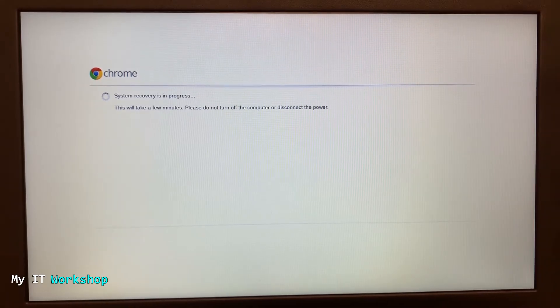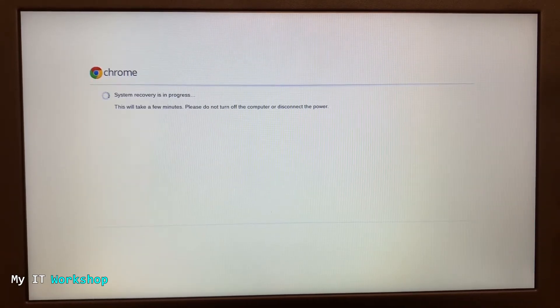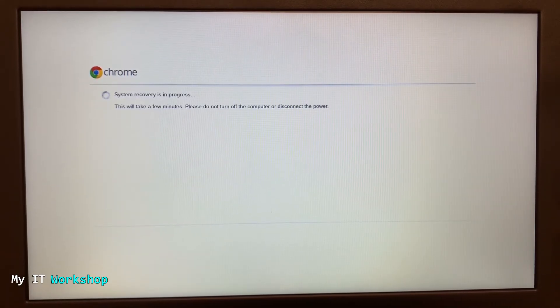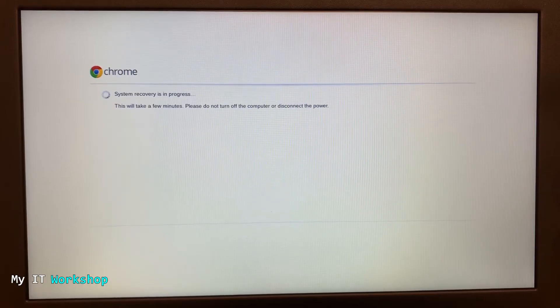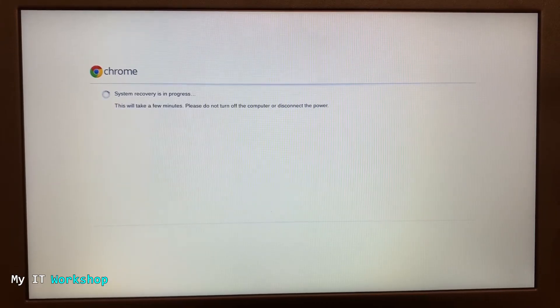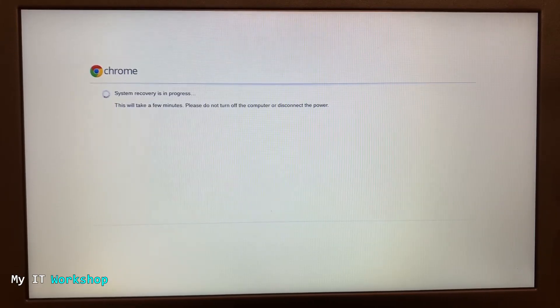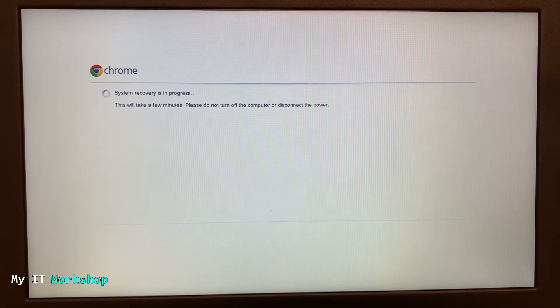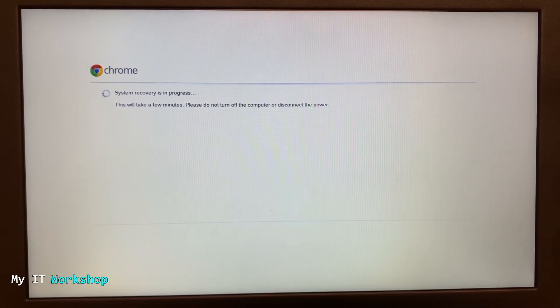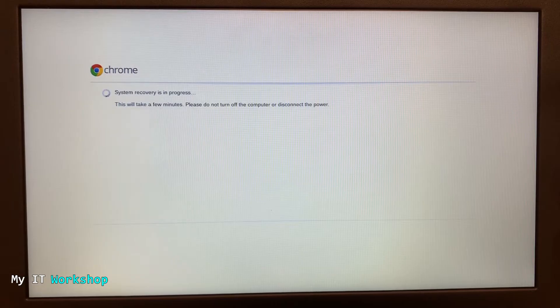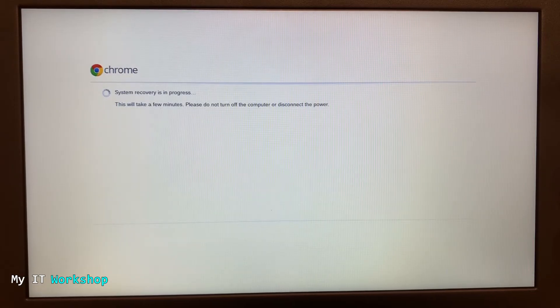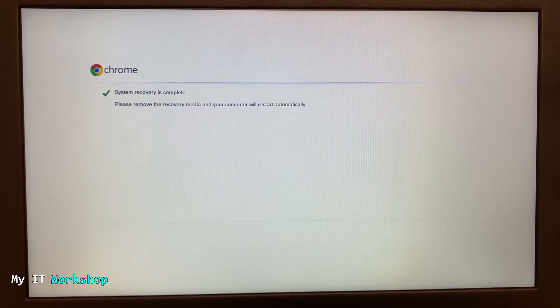But it can be more, it can be less depending on the processor that you may have, the model and all that. After that, we are going to wait a few more seconds, and if everything goes well, it's going to show us this next message: 'System recovery is complete. Please remove the recovery media and your computer will restart automatically.'